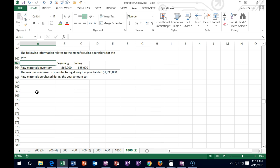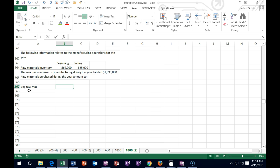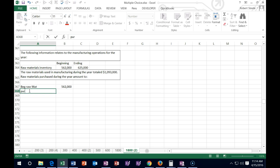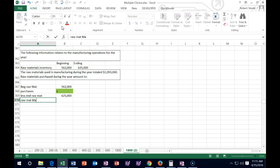Next one says: the following information relates to the manufacturing operations for the year. We've got raw materials at the beginning and end. The raw materials used in manufacturing during the year totaled $1,093,000 — raw materials purchased during the year is what we calculate. The calculation: beginning raw materials — $562,000 — plus purchases (the unknown) minus ending raw materials — $625,000 — equals raw materials used: $1,093,000. So we use this formula and back into the purchases number.